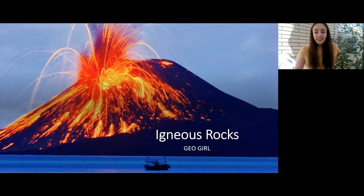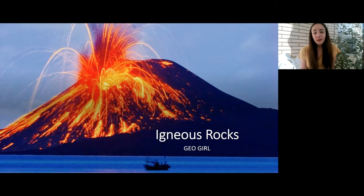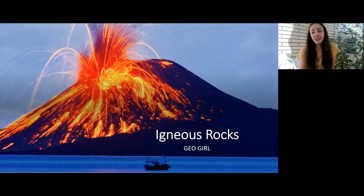Hi guys! Today we're going to be talking about igneous rocks, including how they form, where they form, and how we classify them, as well as the Bowen's Reaction Series. If you know anything about igneous rocks, you'll know why a volcano has something to do with it, and if you don't, you're going to figure out why volcanoes are relevant.